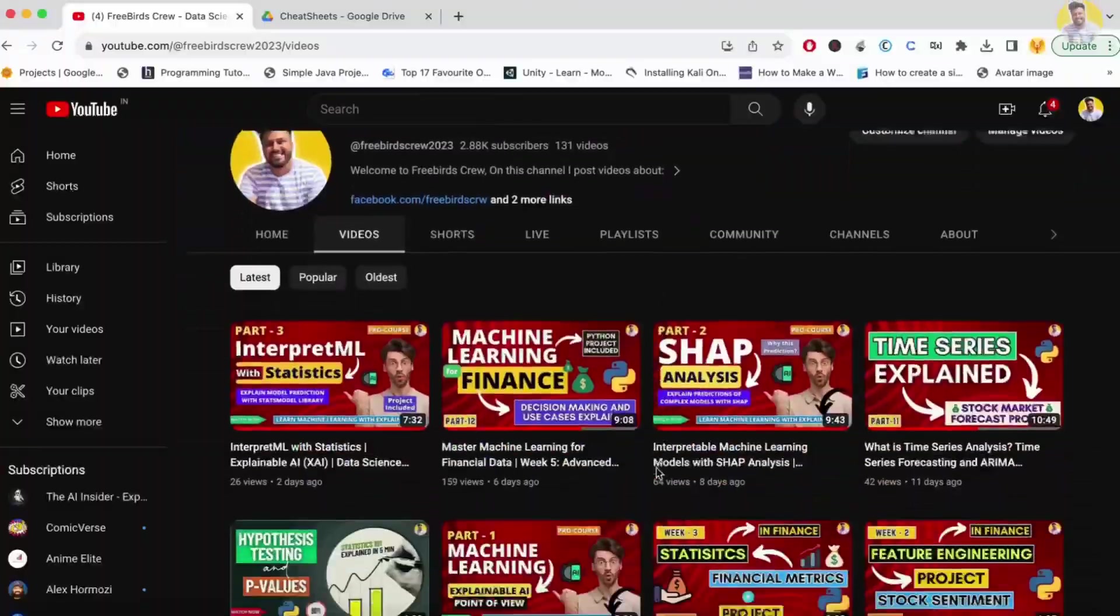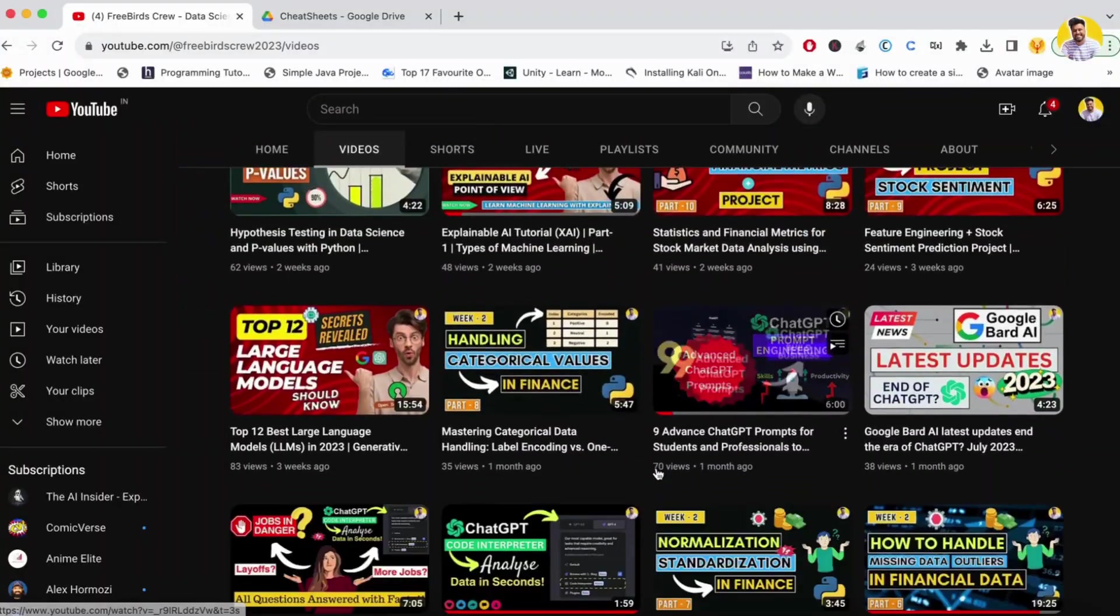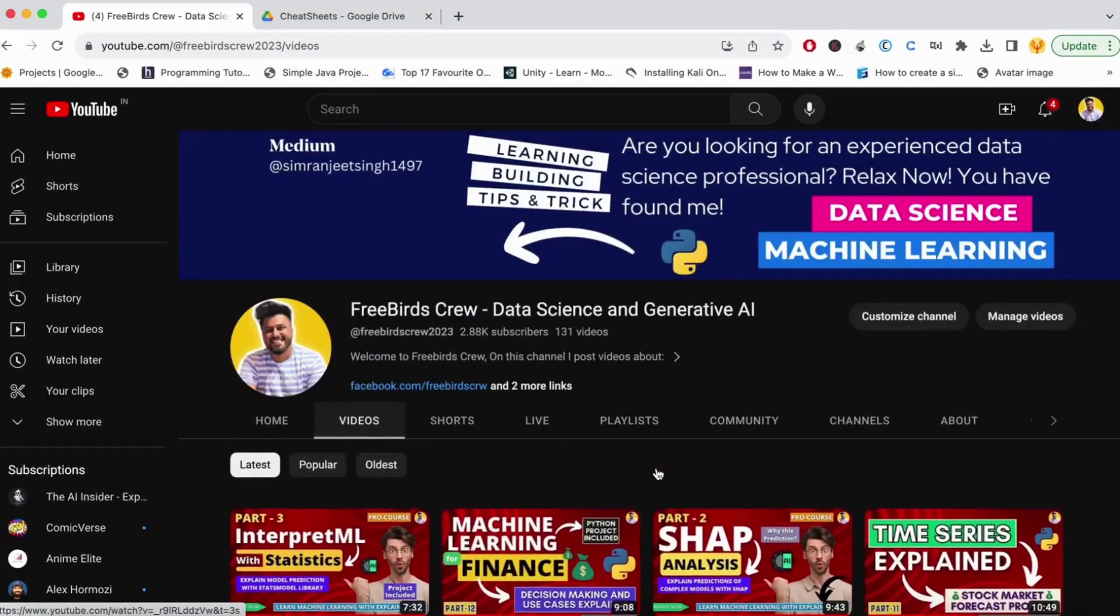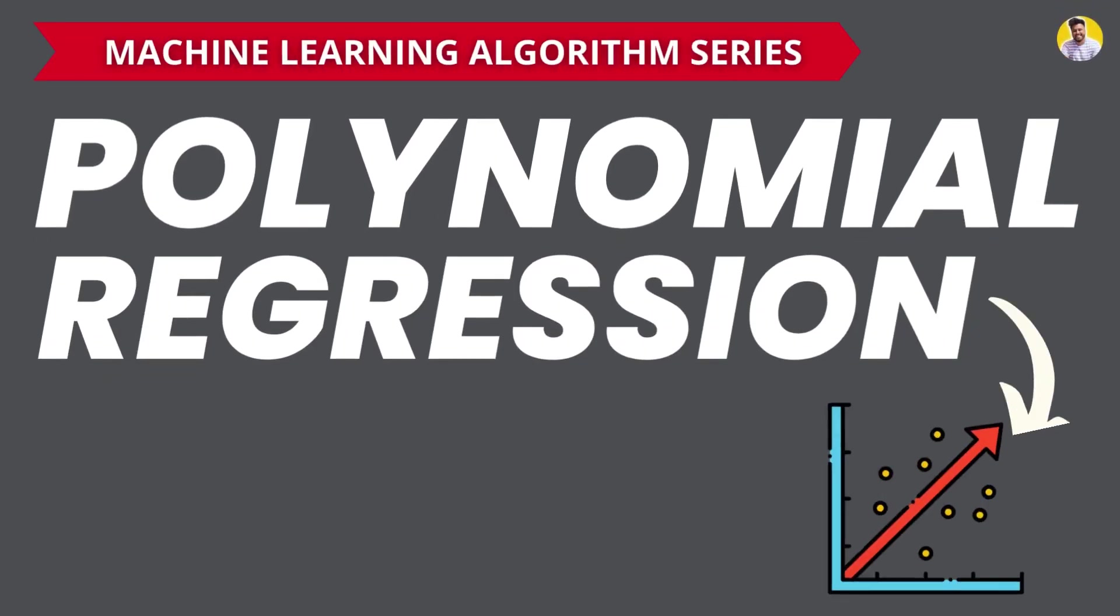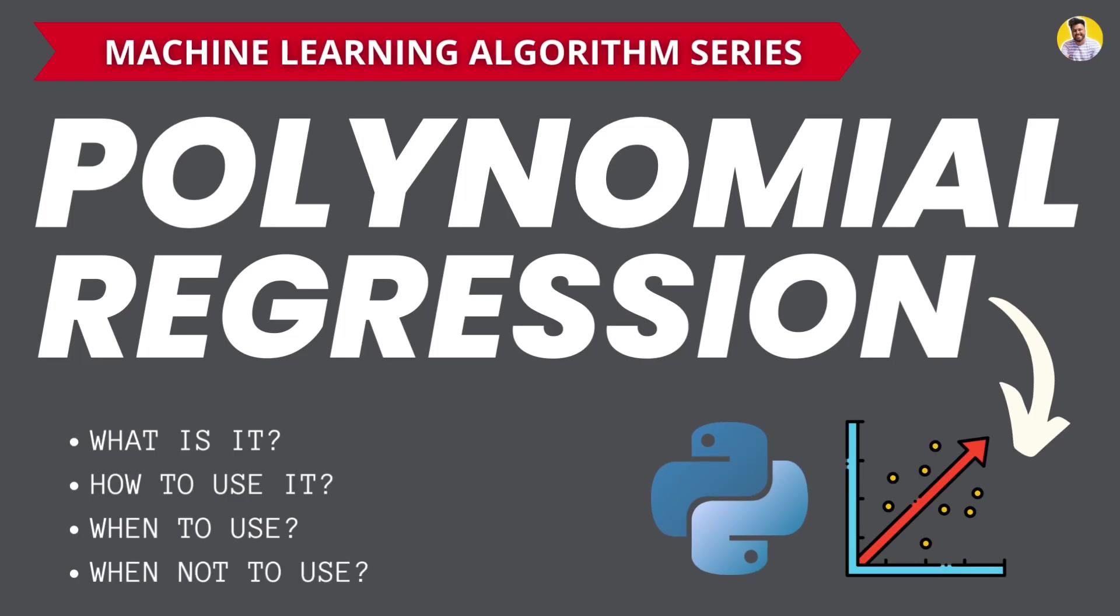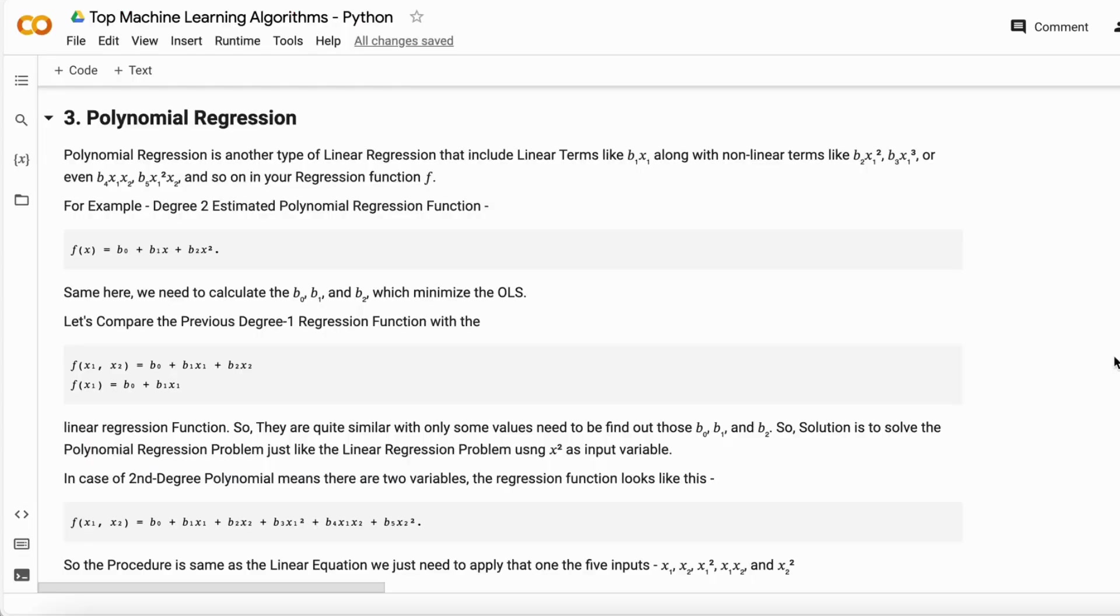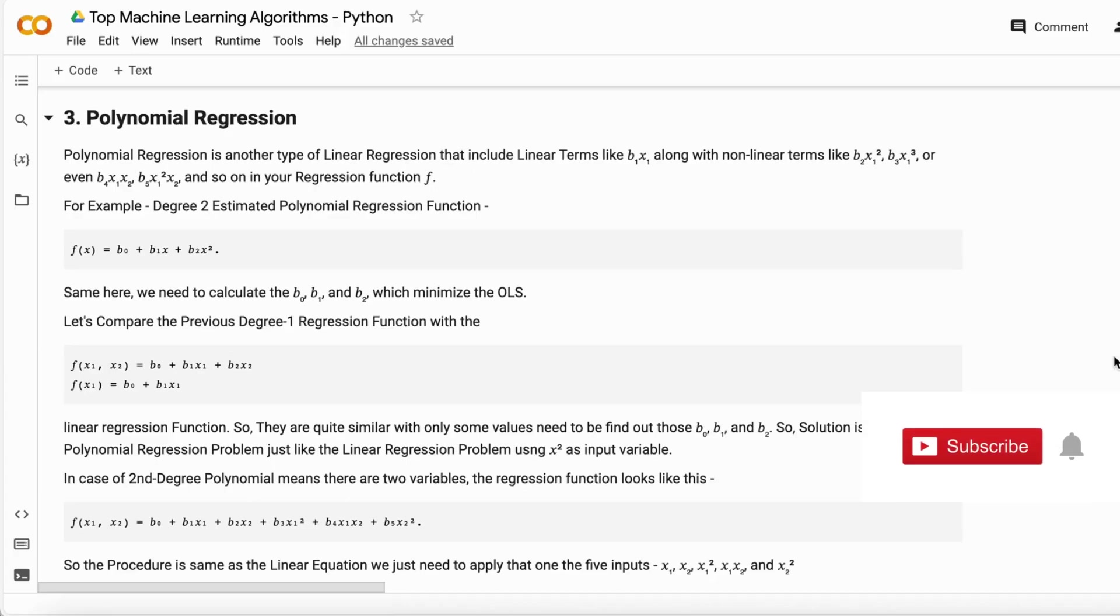Hello guys, welcome to Freebird Screw. In this video I will tell you about polynomial linear regression. Polynomial linear regression is another type of linear regression that includes linear terms like x1 and also non-linear terms like x2, x3, x1 into x2. These kinds of terms are added to the data.